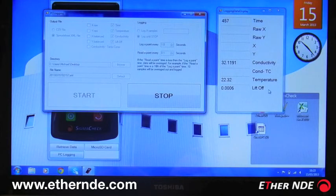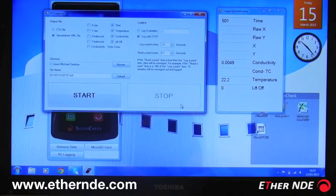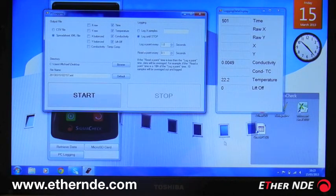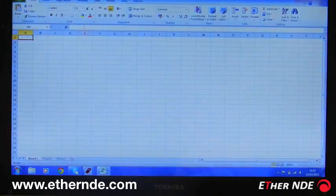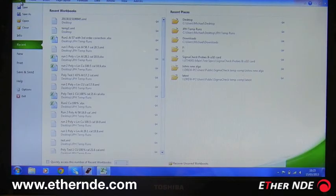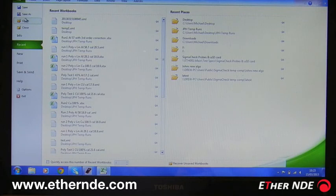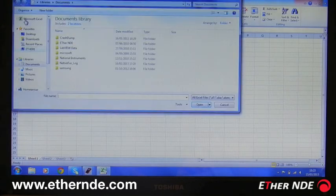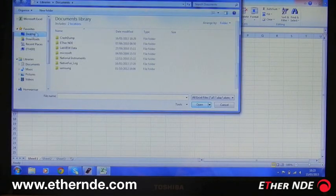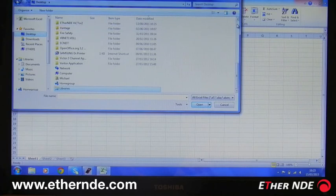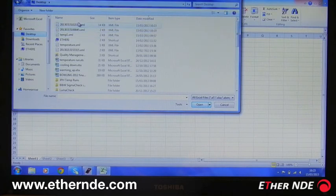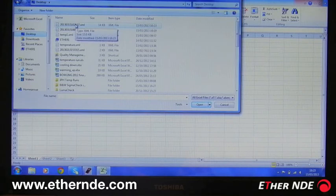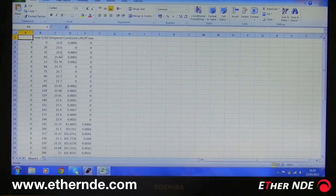So once I've finished, I simply click stop. So now if I again open my spreadsheet package and go to my desktop, this is the file created just a minute ago. For the four items I was logging, we have time, temperature, conductivity, and liftoff.